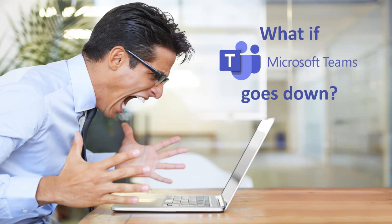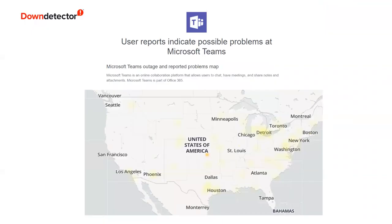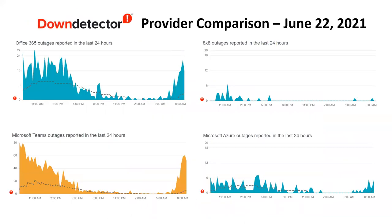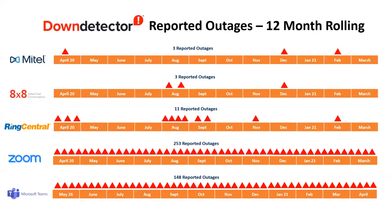Teams sometimes can be less than reliable — what if Teams goes down? If you look at Down Detector, Teams goes down quite a bit. These are the latest stats: yellow areas indicating problems across certain regions. User reports indicate possible problems at Teams — when you look at the last 24 hours, there have been a lot. Comparing Microsoft 365, Teams, and Azure against 8x8 over the last 28 days (based on June 22nd data), you see a big difference in reliability. Looking at the last 12 months, Microsoft Teams had 148 reported outages — that's a lot.